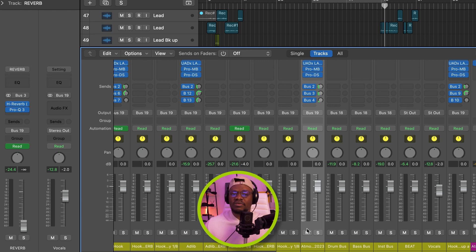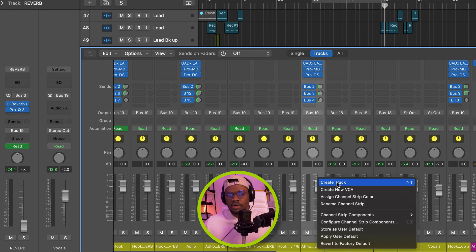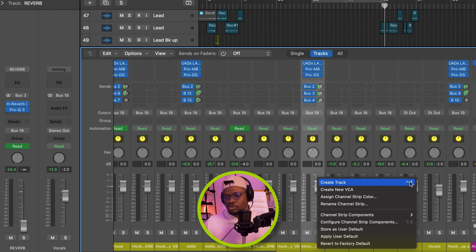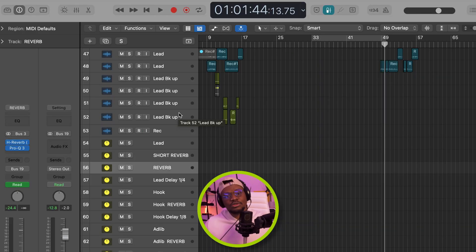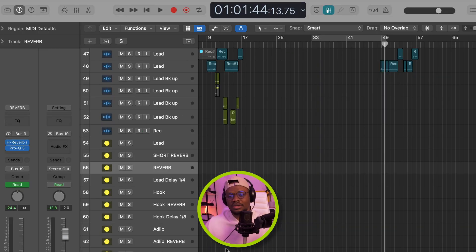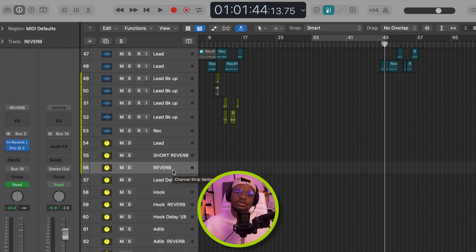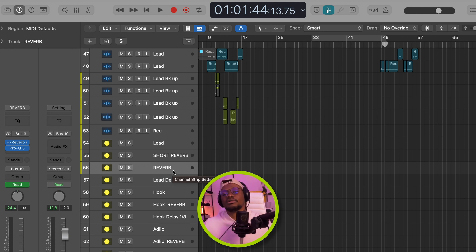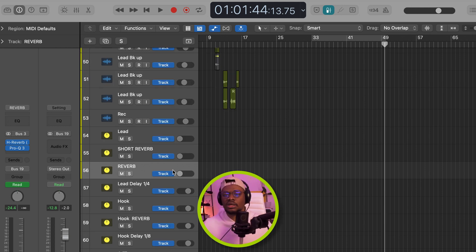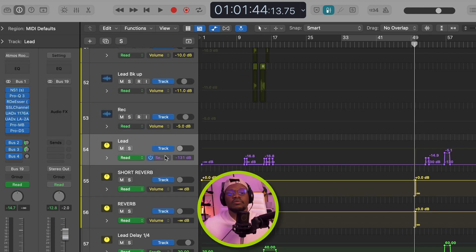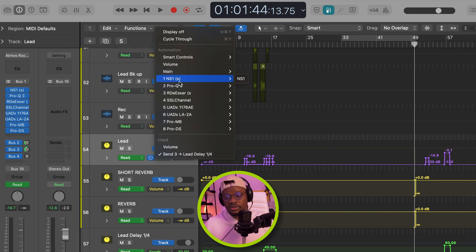Right click on whatever aux track you want to create automation for and go to create track, or you can just press Control-T, which is the shortcut anyways. And once you do that, the aux track is going to appear here. And then from here, you're going to be able to access the automation features. So we just press A. Now we can see all of the parameters that we can automate.